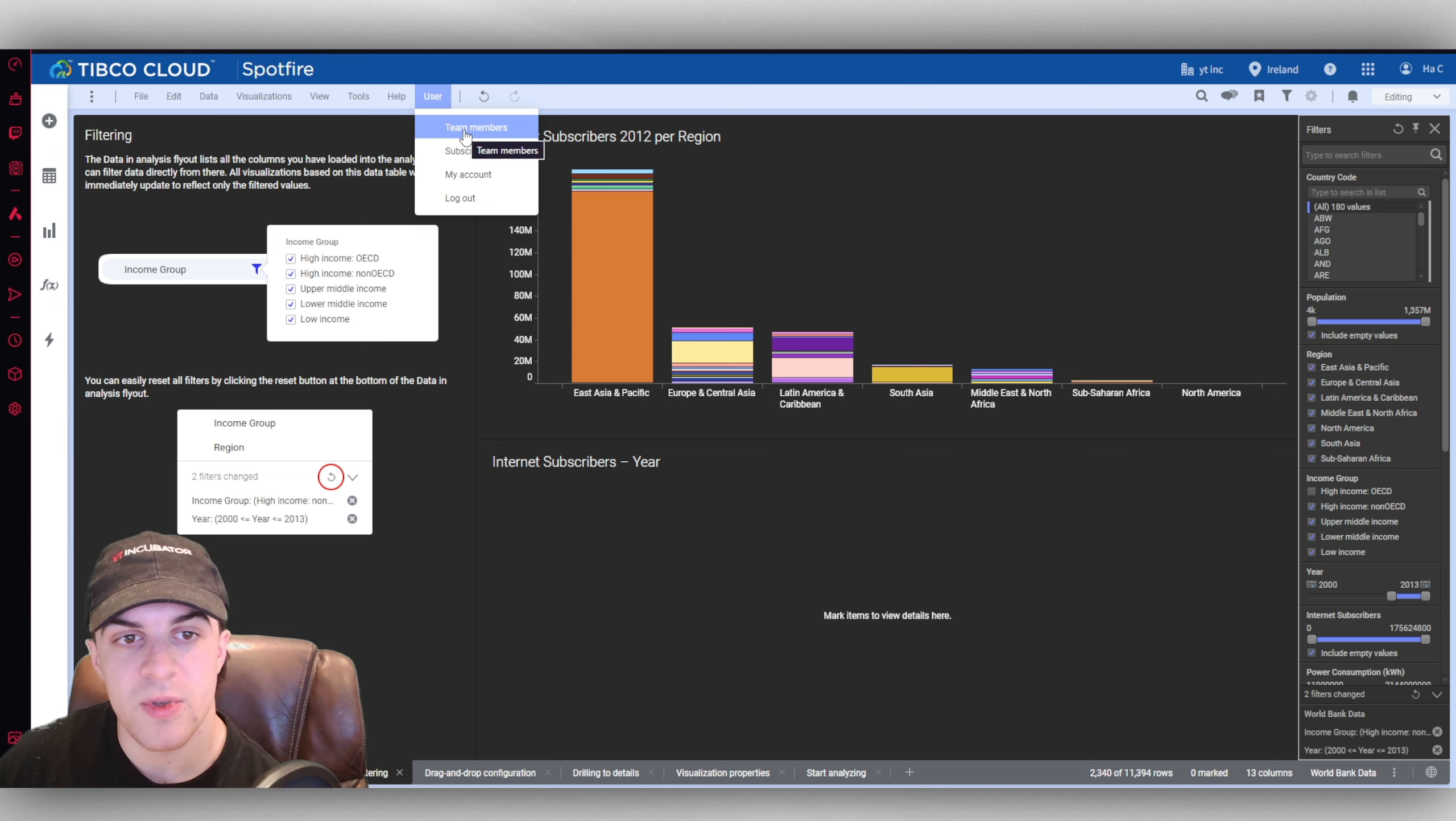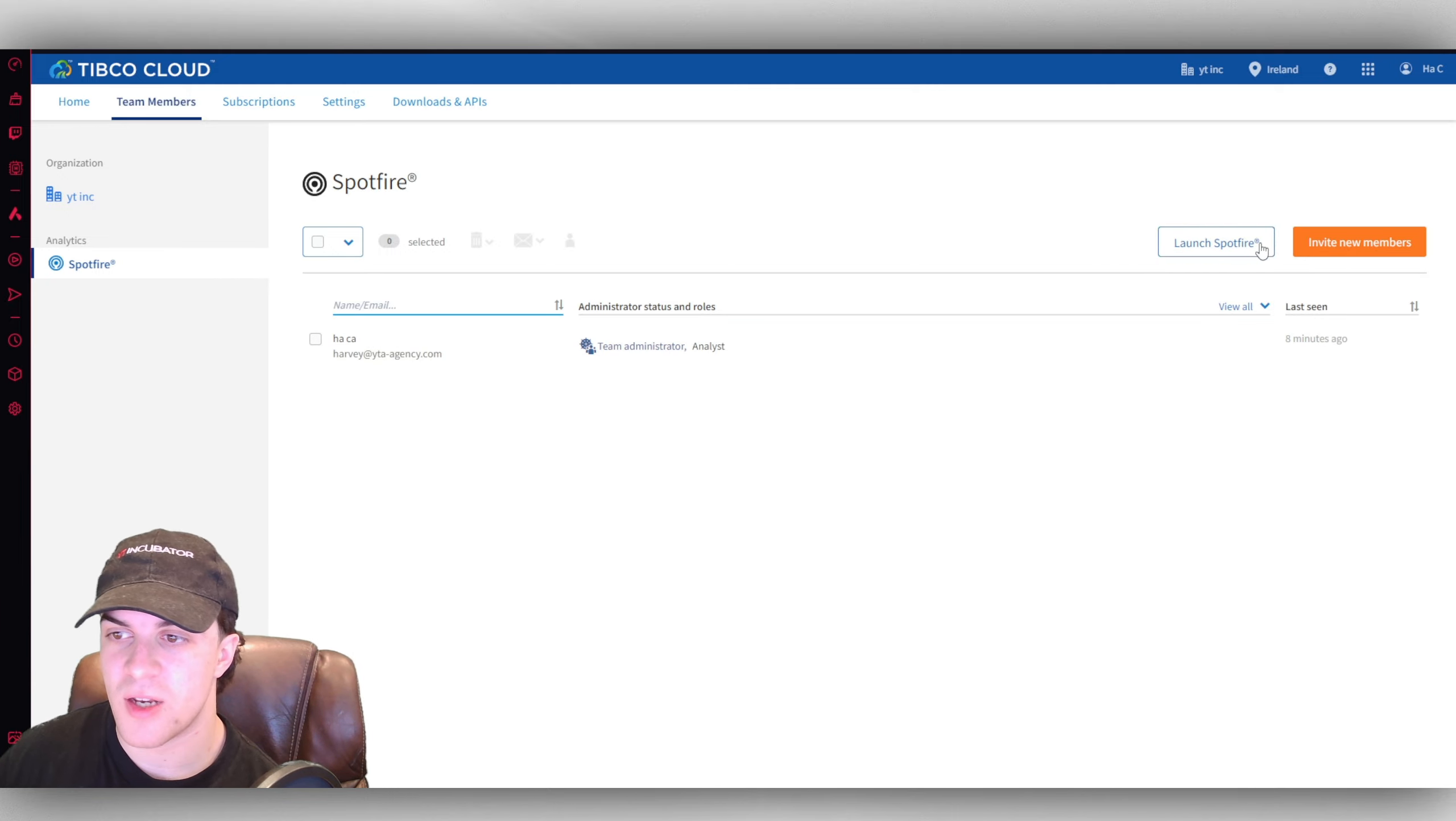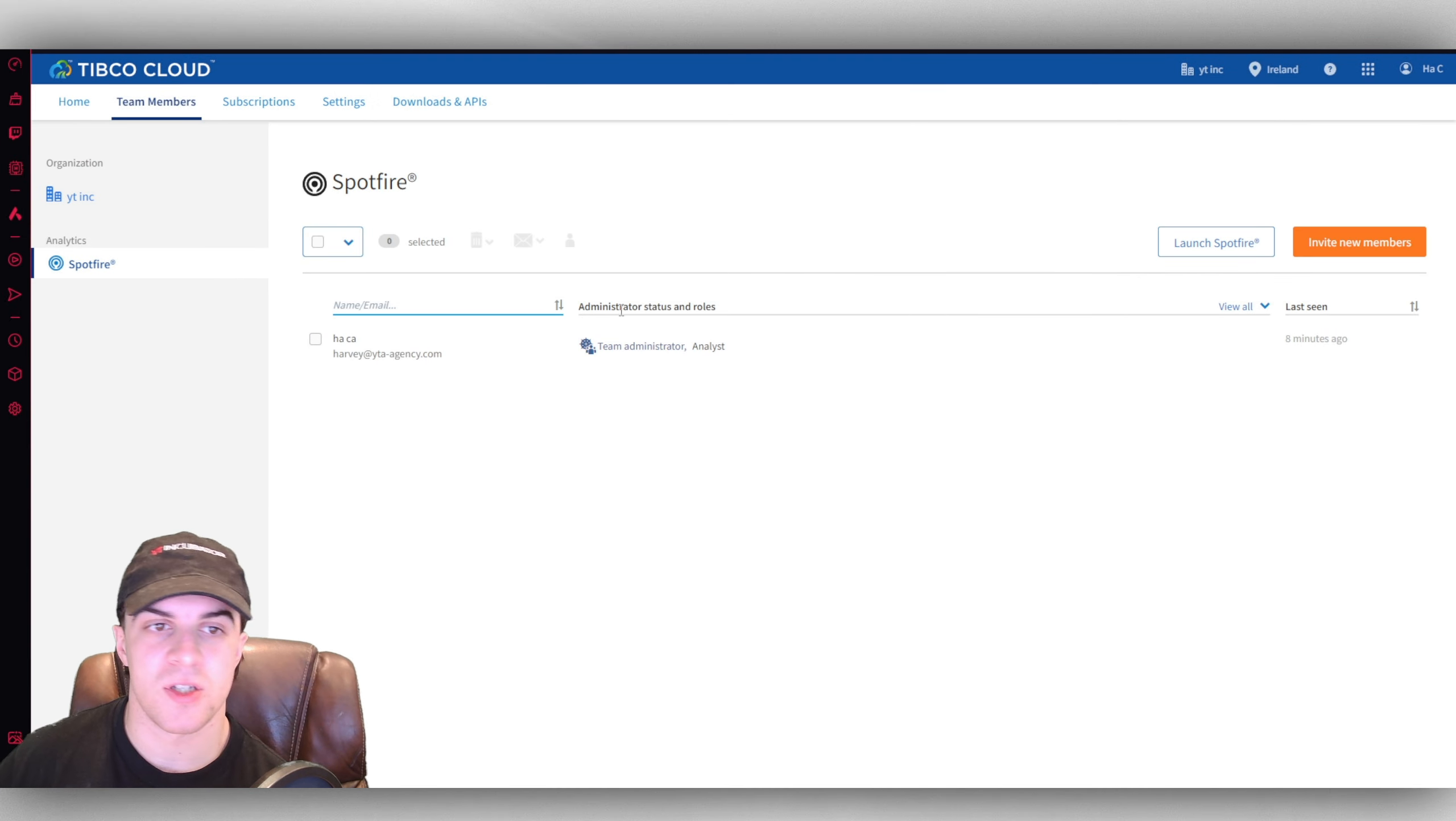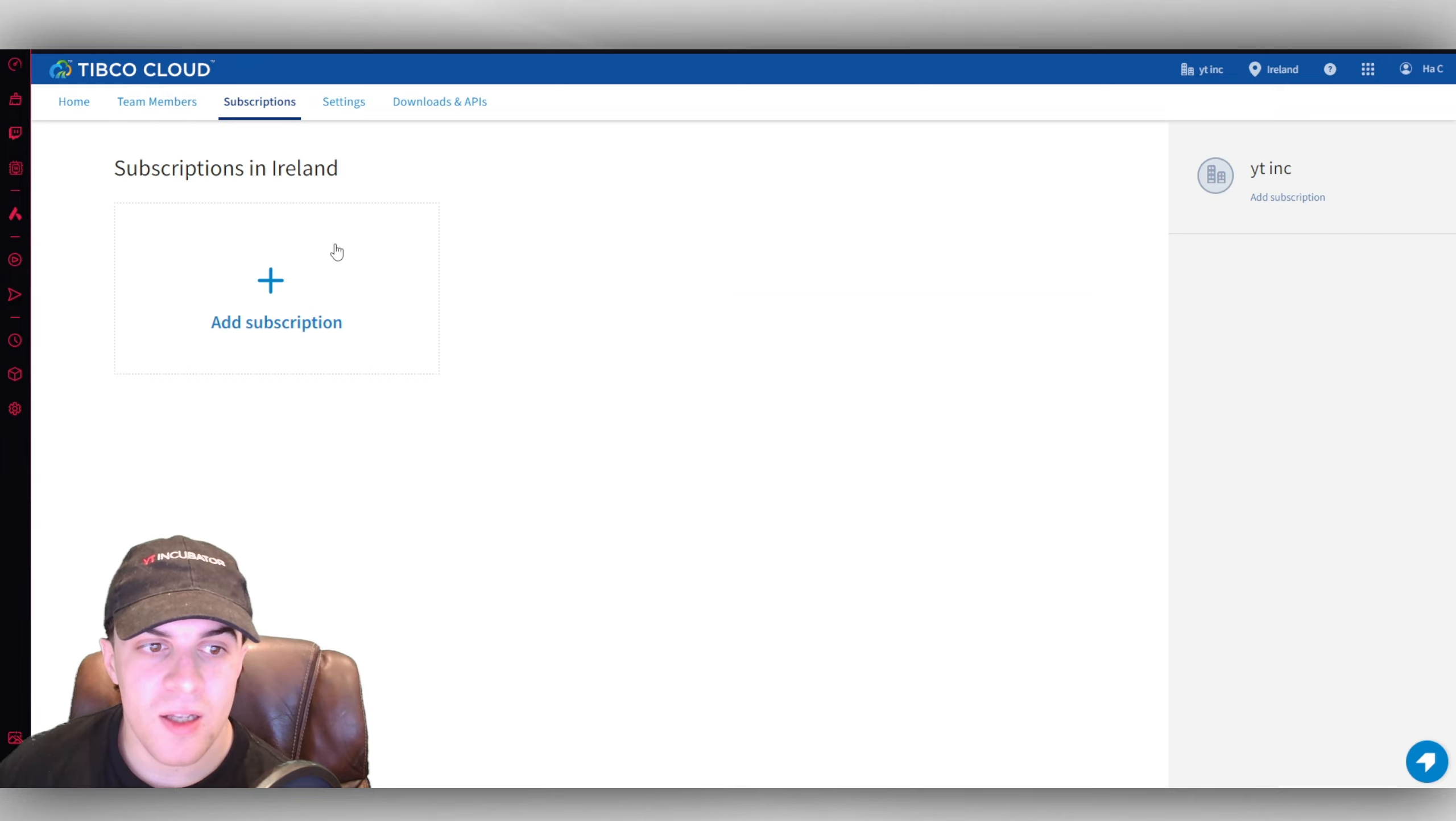One more thing I want to do is users. You can add team members here, it allows you to add them by their email, very simple. You can invite a new user and you can give them their roles, so you know what do you want them to do. They can be an analyst, an admin, there's a lot of different things here which changes their permissions. Then something else to look at is we have our subscriptions here.